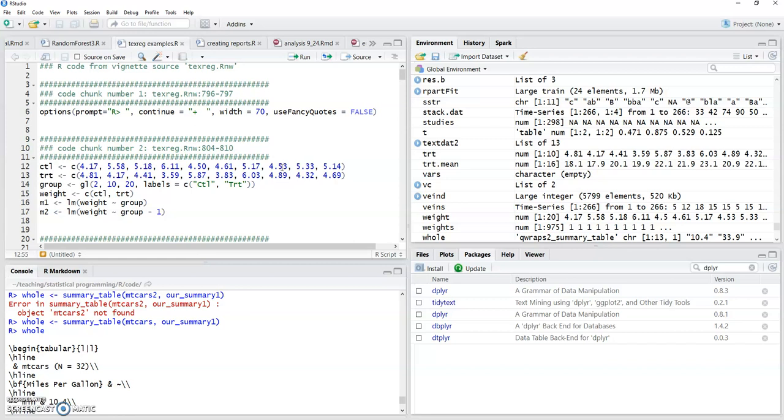So I want to show you how to use that here. And then I'll also show you how you can also use texreg to actually automatically generate your tables for LaTeX, which I love because I hate typing that all out in LaTeX.